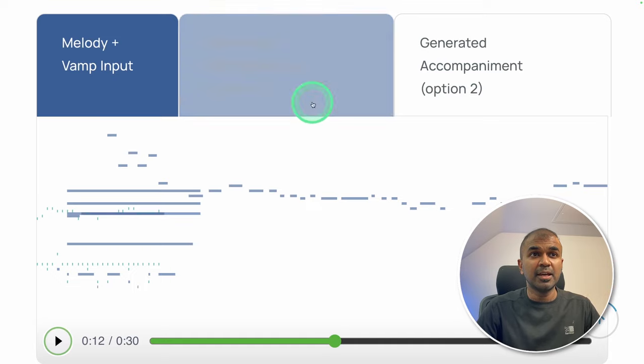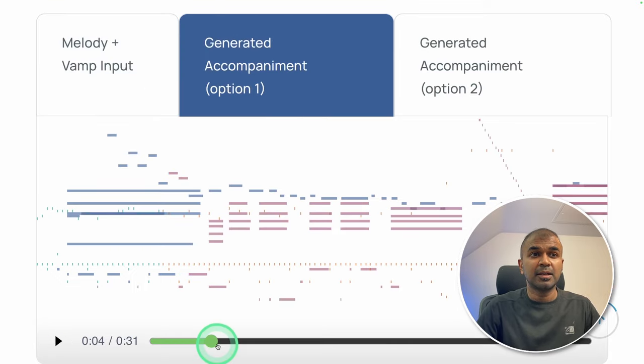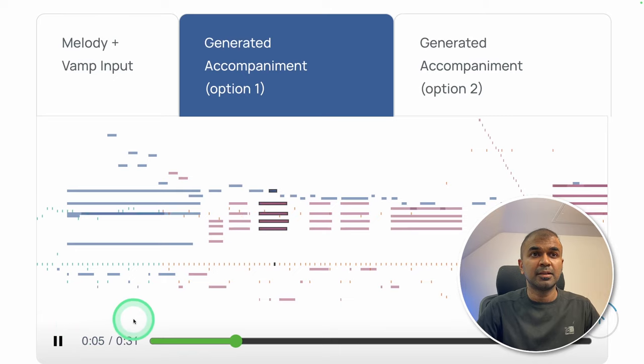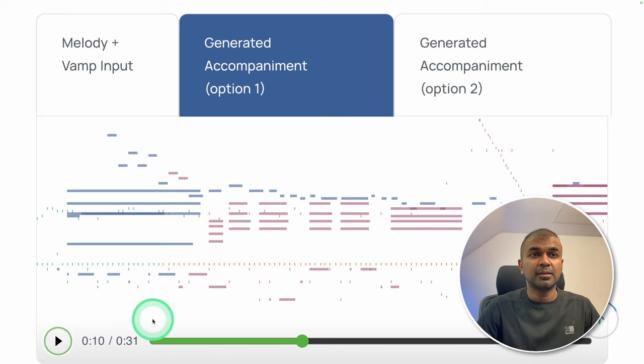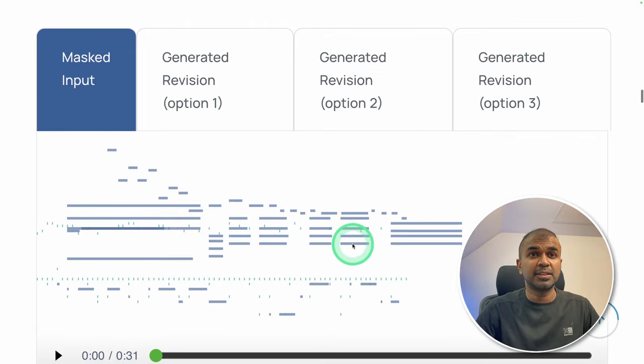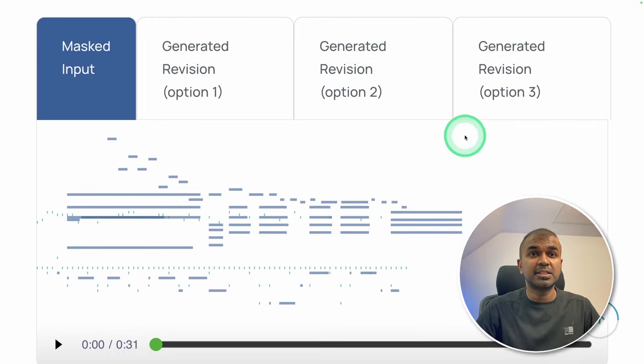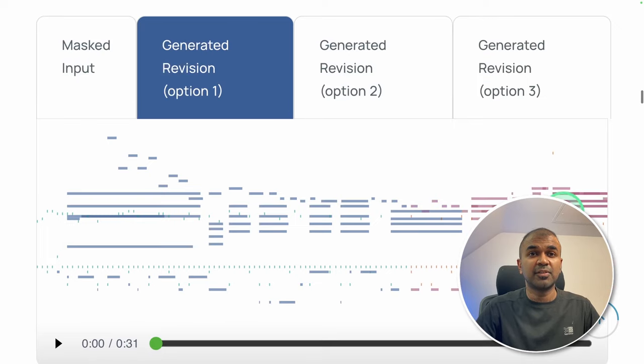So now the AI is going to add accompaniment and let's hear that. Similarly, we can extend an existing music. For example, if we provide a music like this, which is terminating here, then the revision will be like it can extend that further.